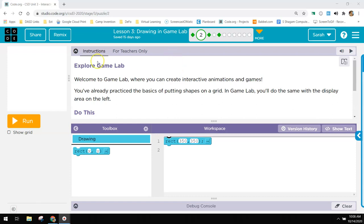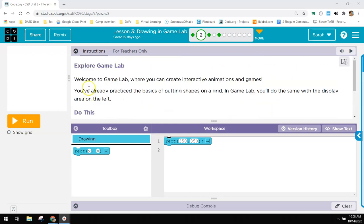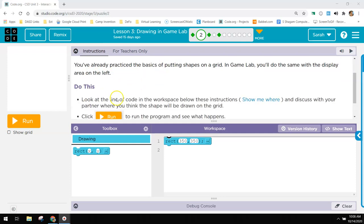Lesson 3 drawing in Gamelab. This is the walkthrough through all the answers. So in this one it says, welcome to Gamelab where you can create interactive games where you practice a bit of putting shapes on a grid. In Gamelab you'll do the same.